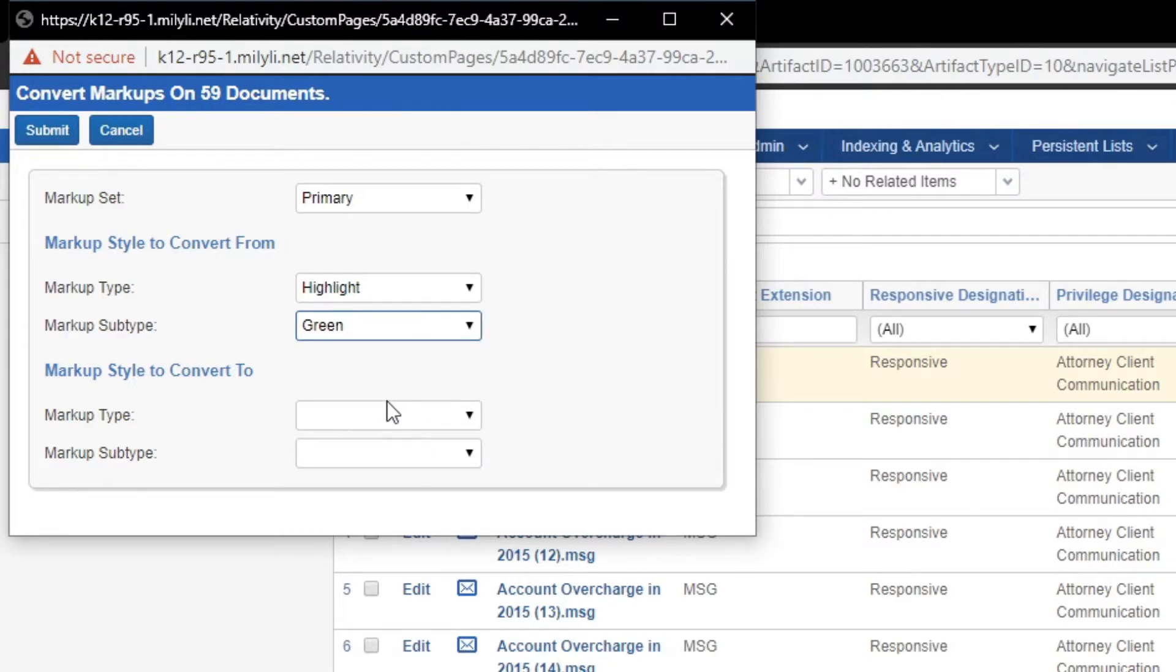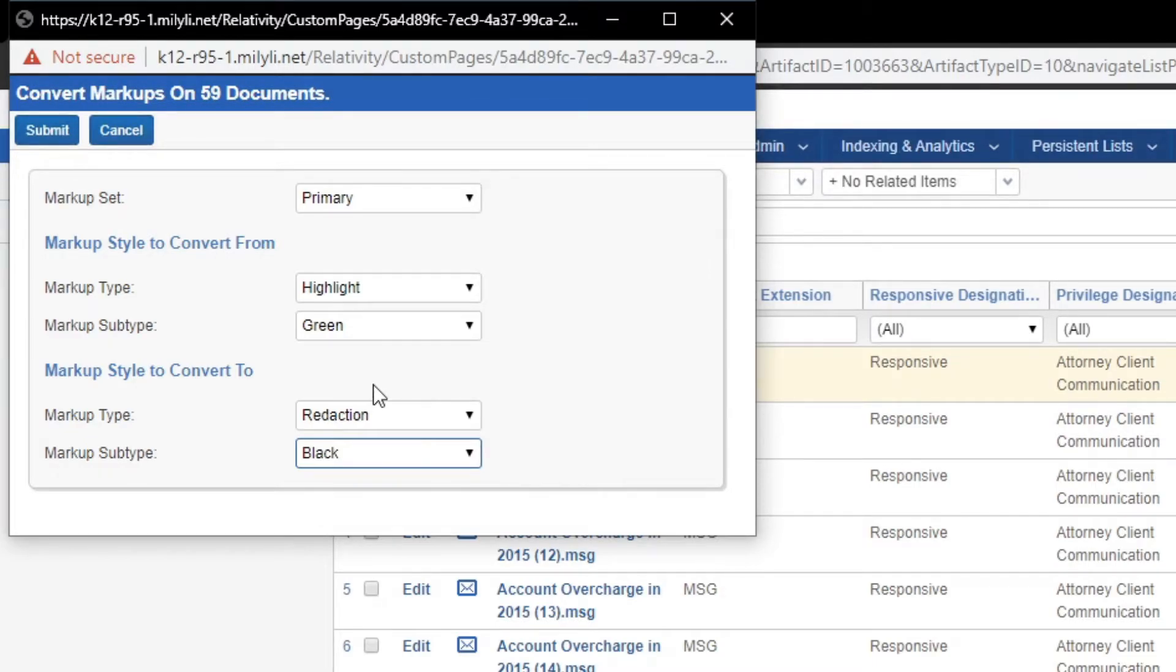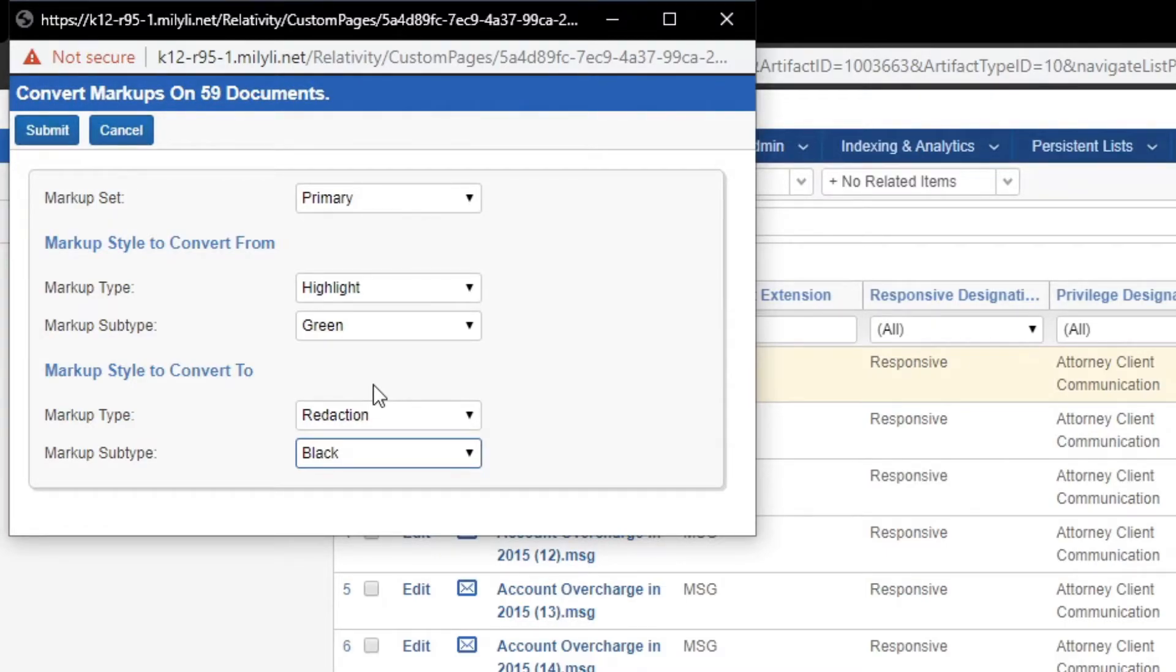and now I need to convert those to black redactions, I can use this mass action to do exactly that. Before this was rather difficult, but with this mass action we make it very easy.